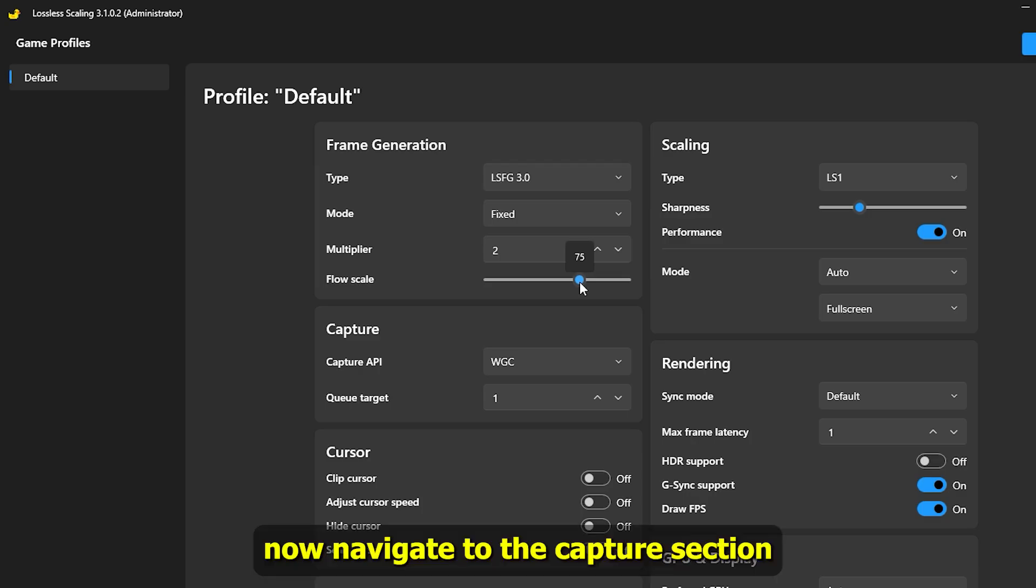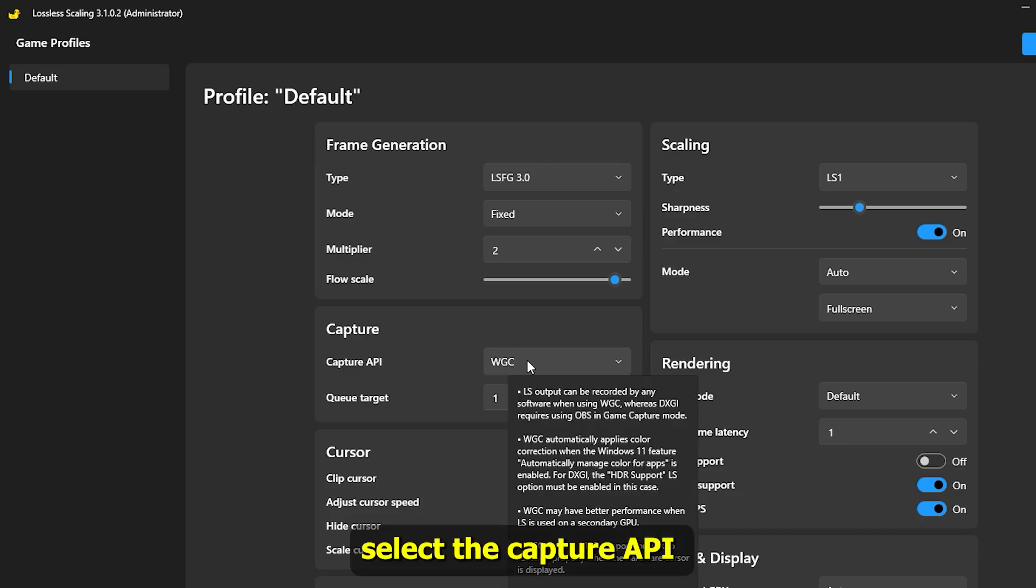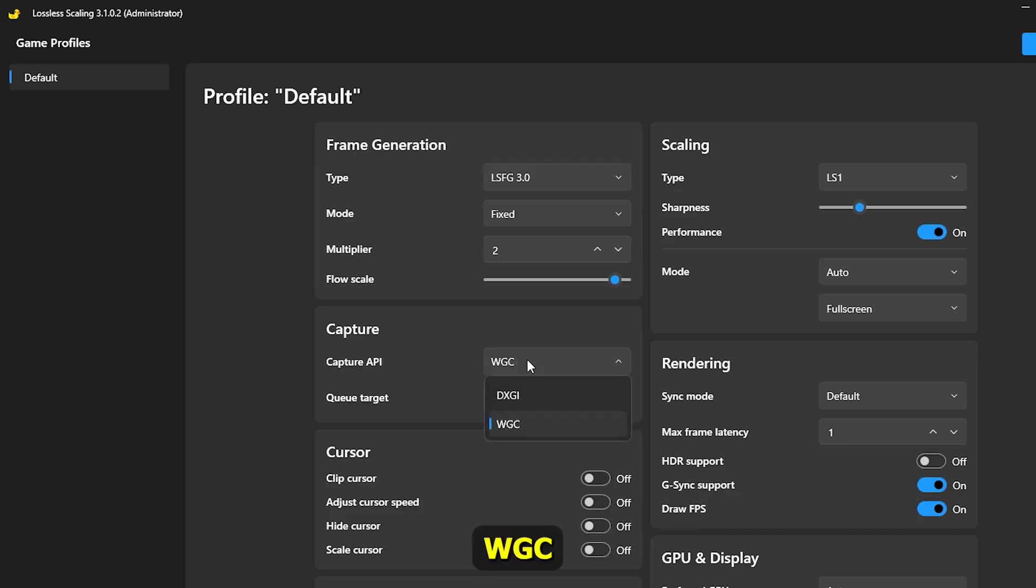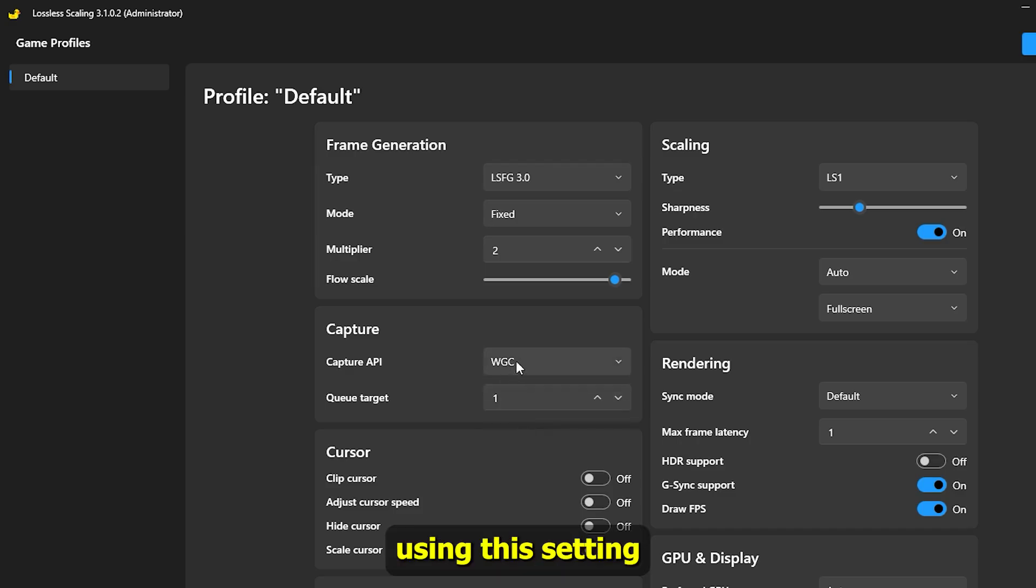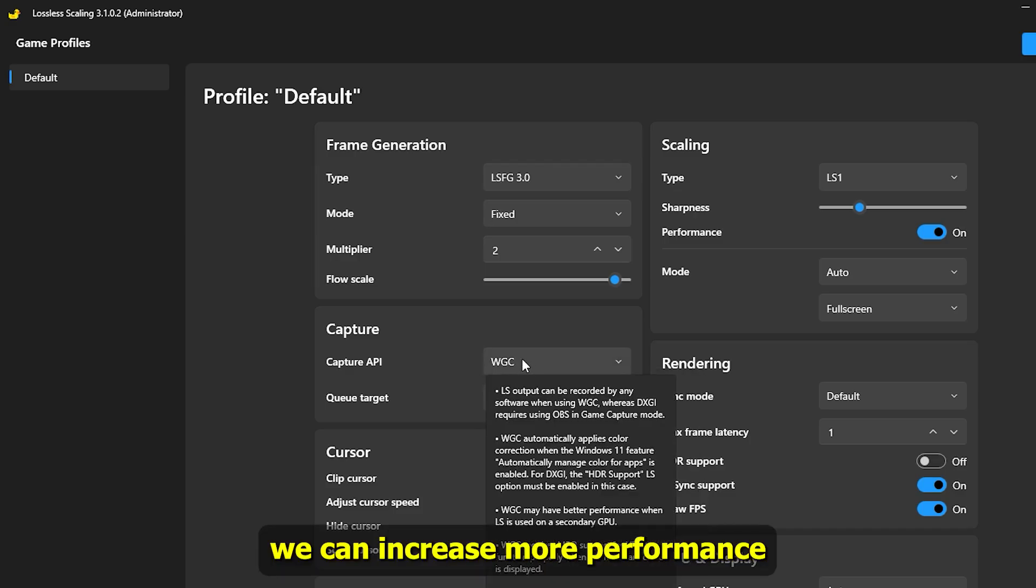Now navigate to the capture section. Select the capture API WGC. Using these settings, we can increase more performance.